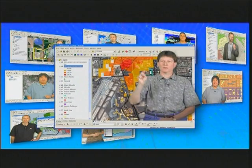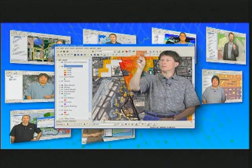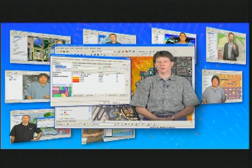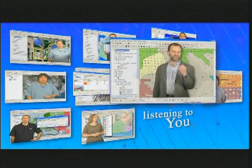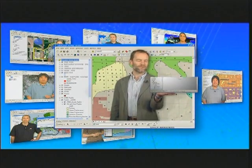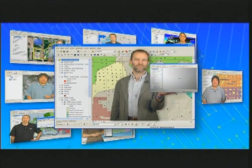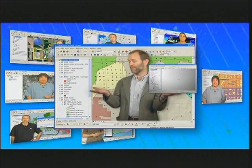Wouldn't it be great if I could just pick a feature on the map and view its layer properties? So the post drawing, could there be something like post labeling?